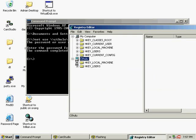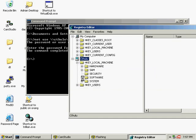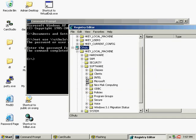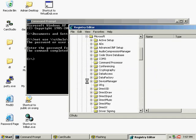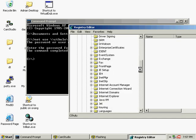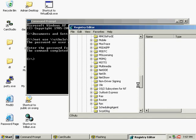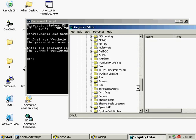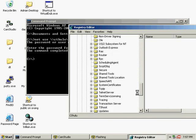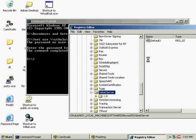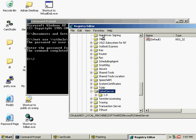Once there, go to Local Machine, then Software, then Microsoft, then Telnet Server, and change the NTLM value and set it to zero.